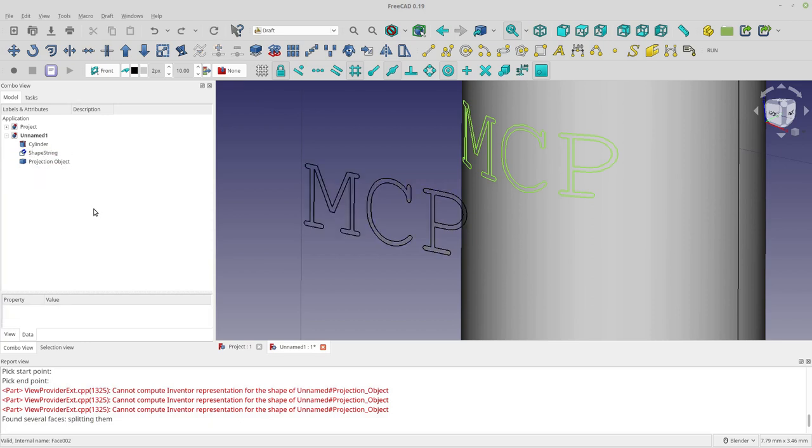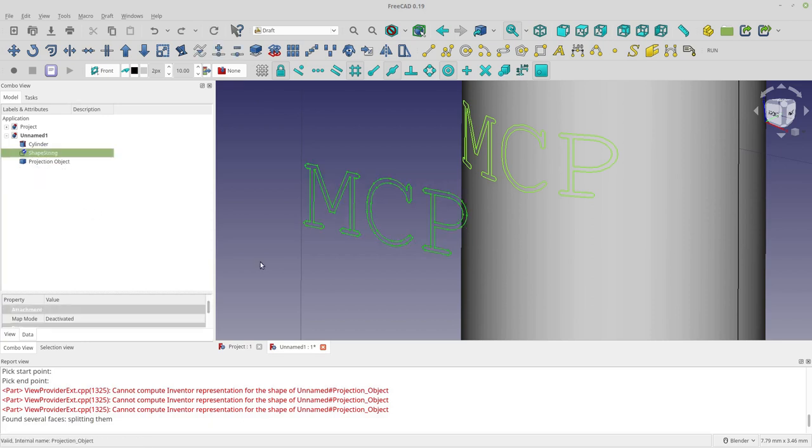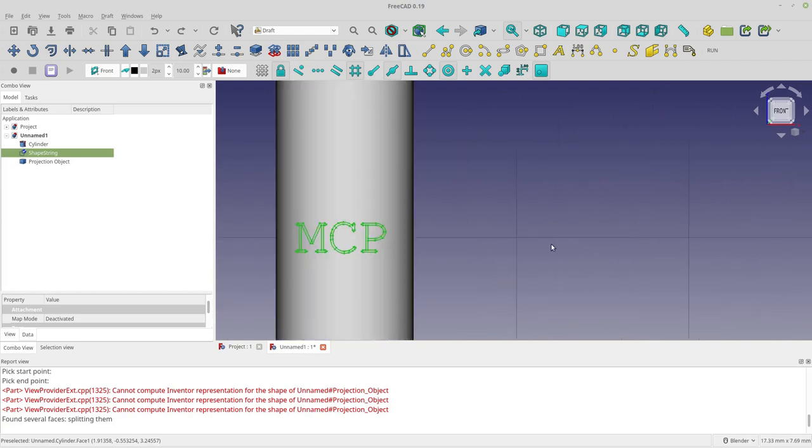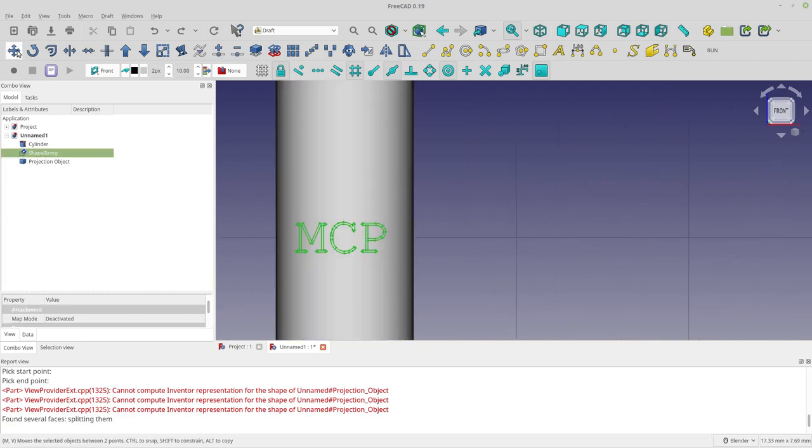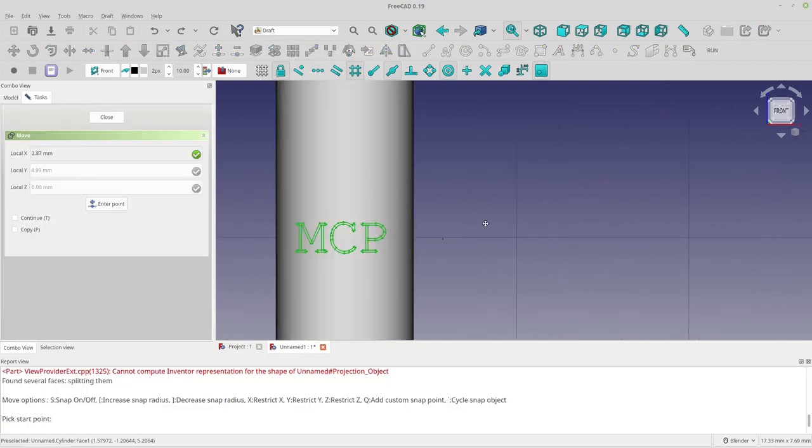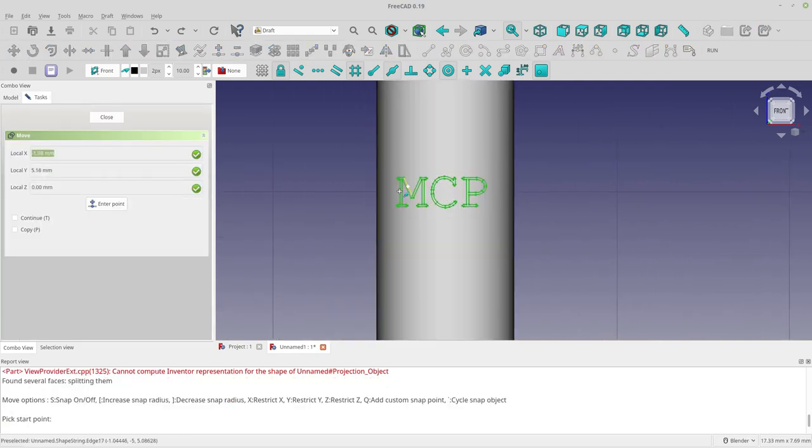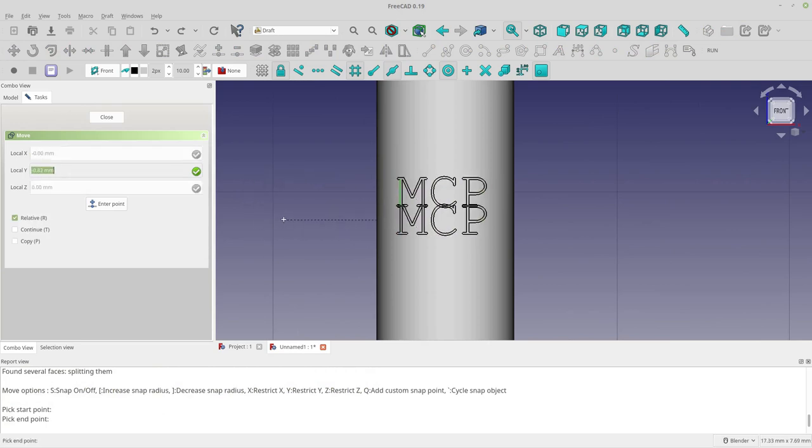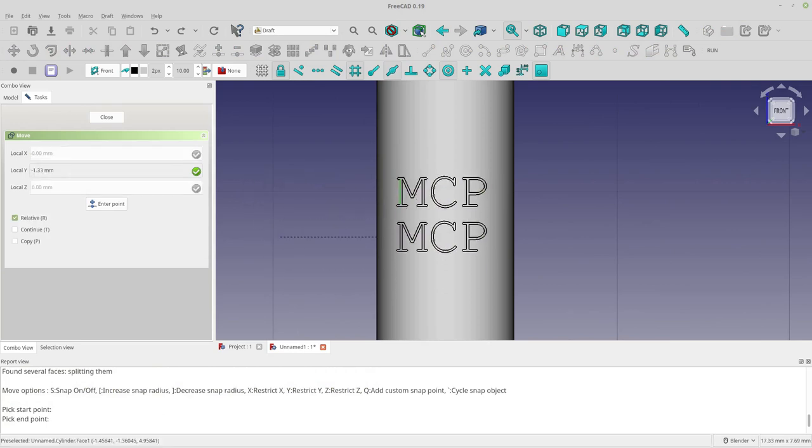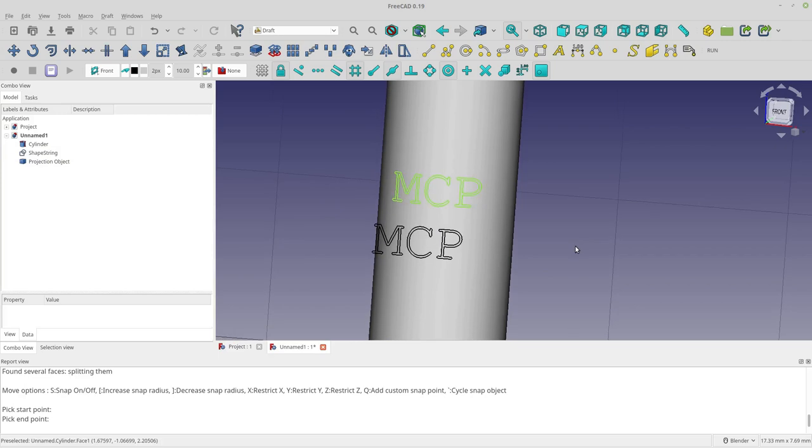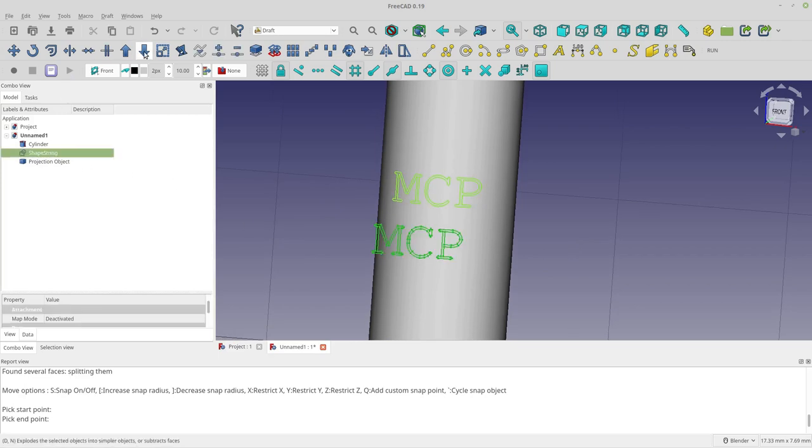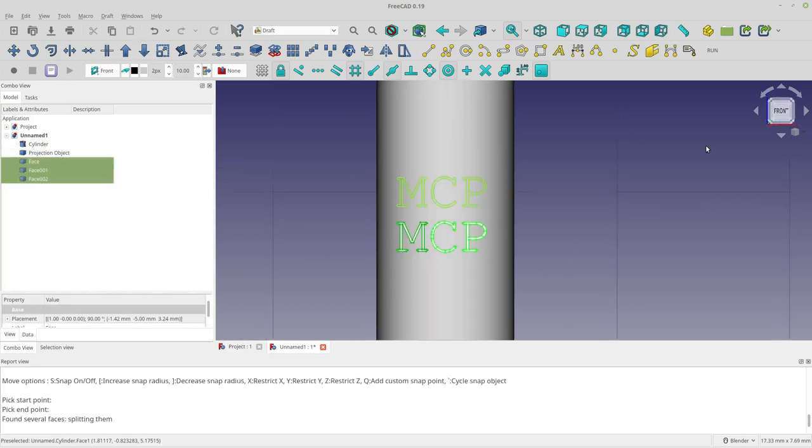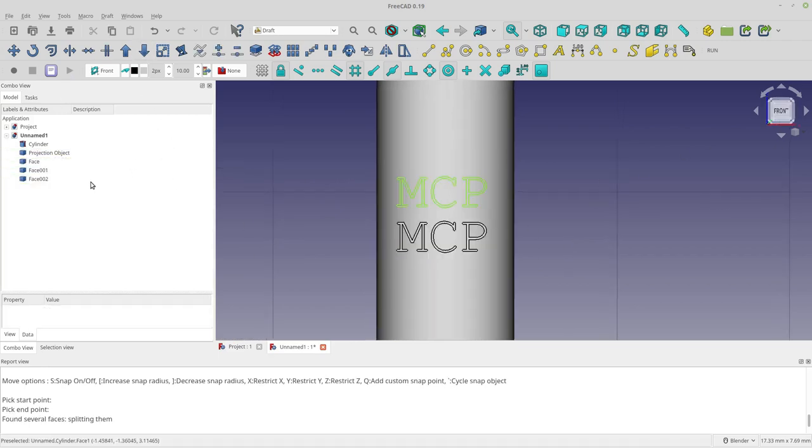Actually, before we do that, let's move this down. I'm just going to grab the MCP, we're going to move it. I'm going to select and move it again, only in the Y, just a little bit down. That would be good. Now we'll do shape string downgrade. So now I have the faces. Leave it in the front.